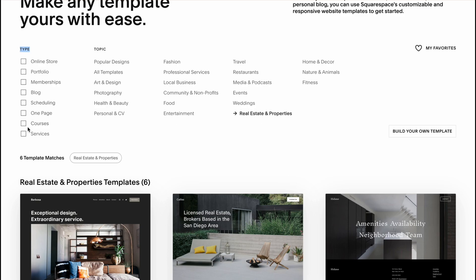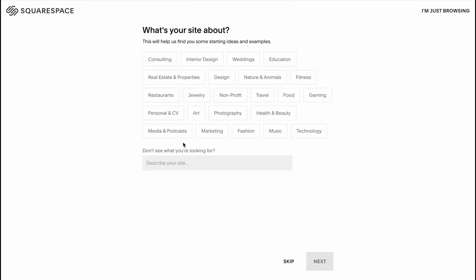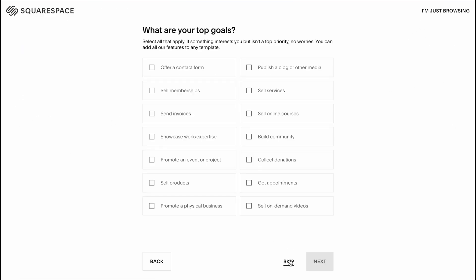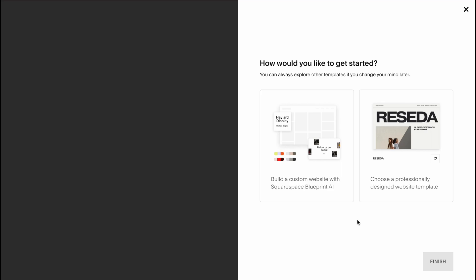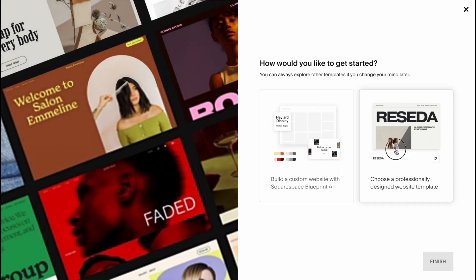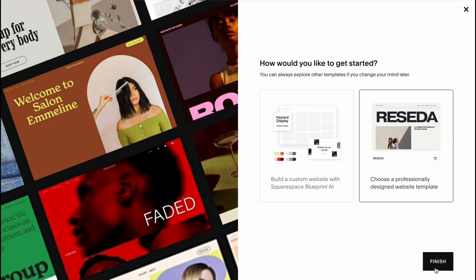So also I want to use a one page website. I'm going to click on skip, skip and I want to use a professionally designed template.